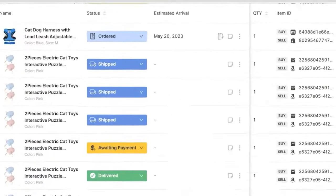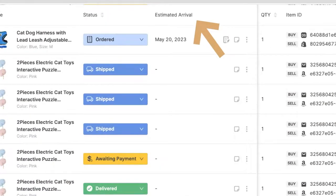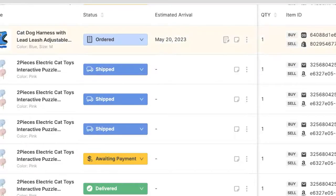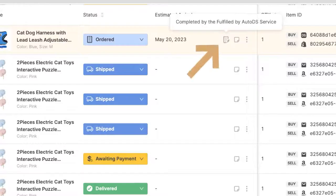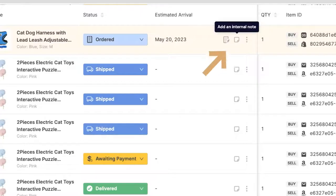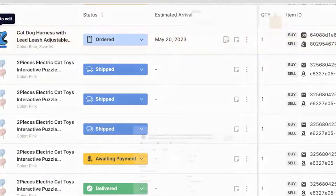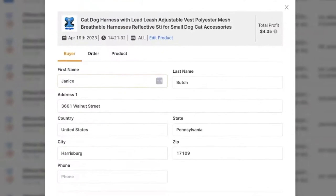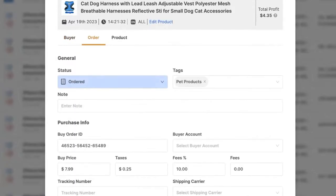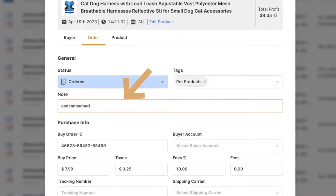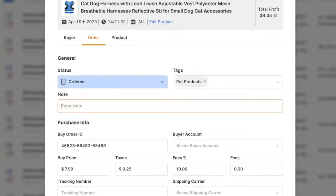Next, we have estimated arrival date. So if you're using automatic orders, you're going to see what is the estimated arrival date for the product once it was ordered. You'll also have this icon here completed by the Fulfilled by AutoDS service if you're using that automated service solution. Then you've got an internal note which you can add here, which is the same note as you can see here if I open up the order details and I click on the order column, we have the same note text box right here. This is internal and only you will see this note.